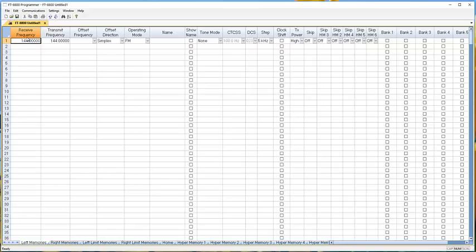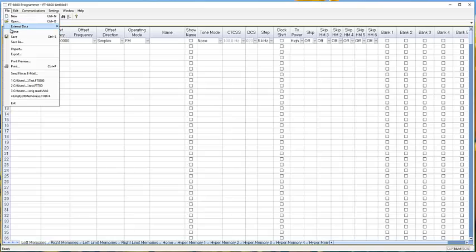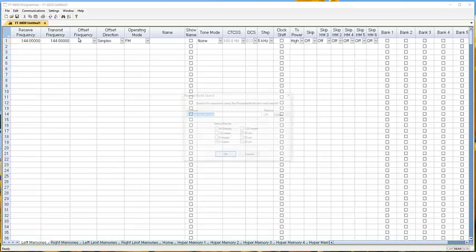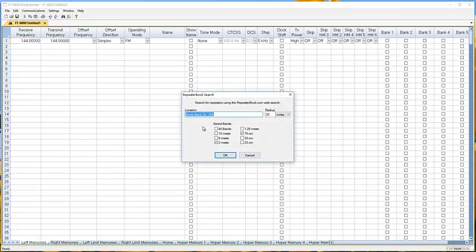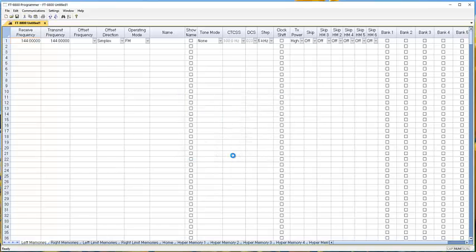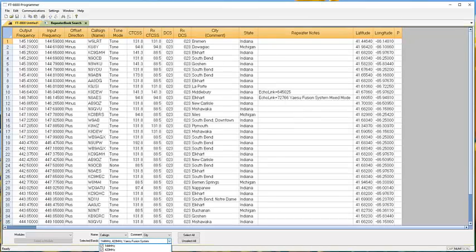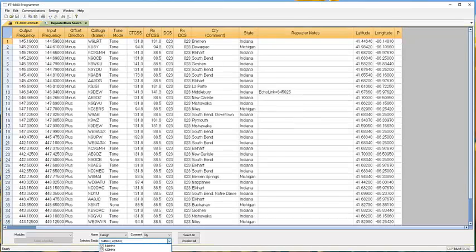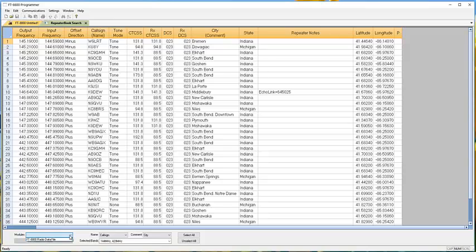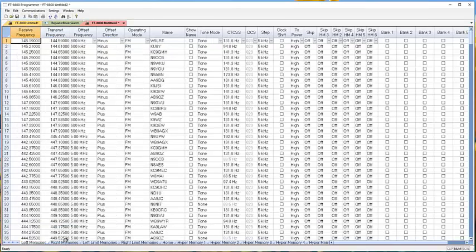So we're going to start with some frequencies. Let's just use external data and repeater book—South Bend, Indiana sounds like a good place, 25 miles around it. I don't want DMR and I don't want Fusion. I'm going to create a file, and there it is.